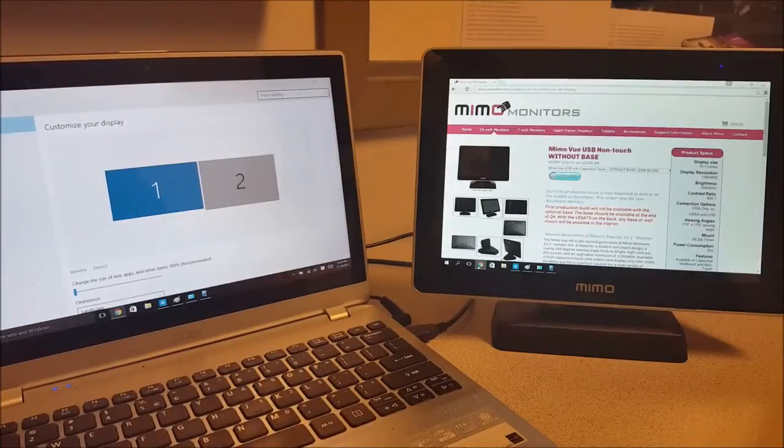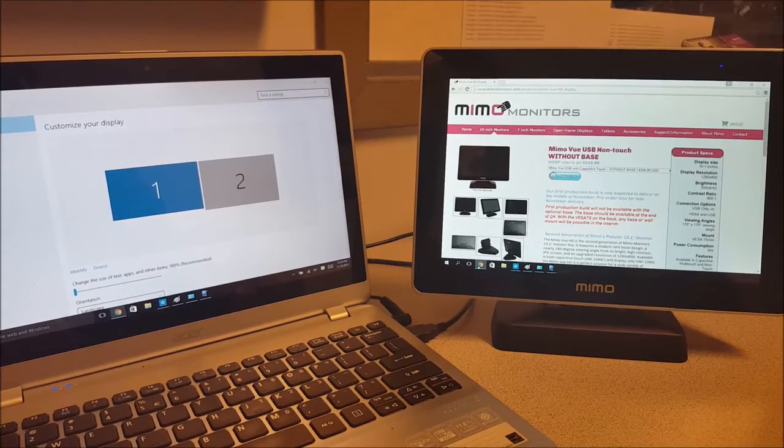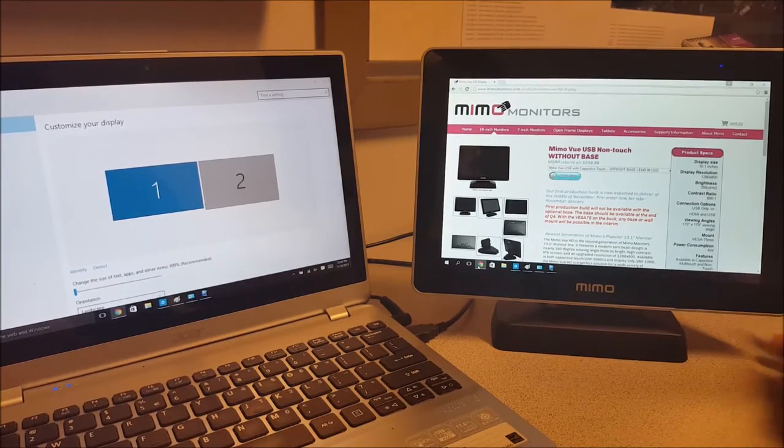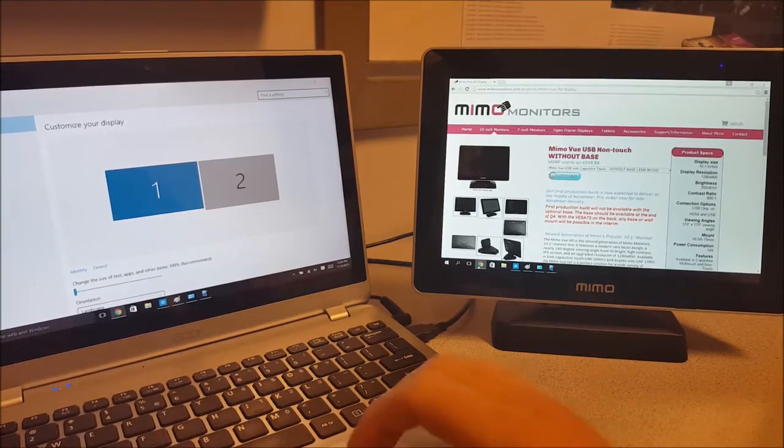Here I've got the MIMO View, the UM1080C 10-inch capacitive touch screen. I have it running here with Windows 10.